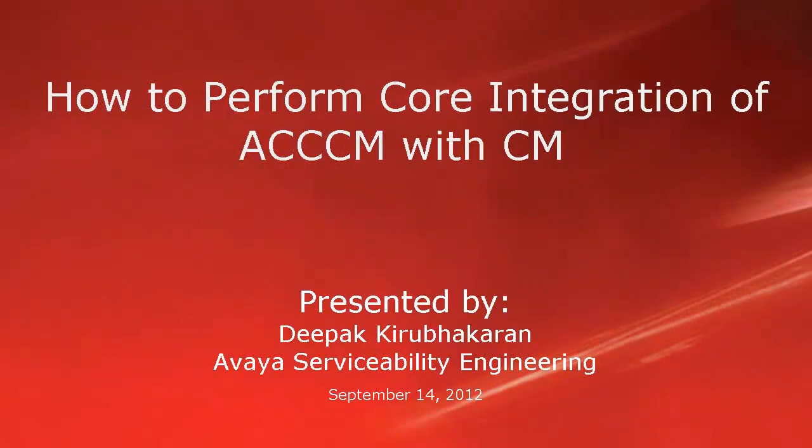Hello, this is Deepak Kirbakran with the Avaya Serviceability Engineering Team. This video demonstrates how to perform core integration of ACCCM with Communication Manager.